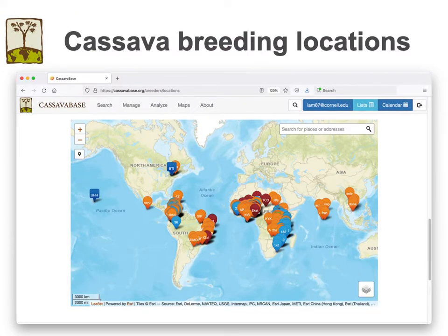CassavaBase is used by a worldwide community of cassava breeders, with a total of 24 cassava breeding programs registered in the database. This map shows the trial locations throughout the world. A clear focus can be seen on Africa, which has by far the most activity, followed by South America and Asia.